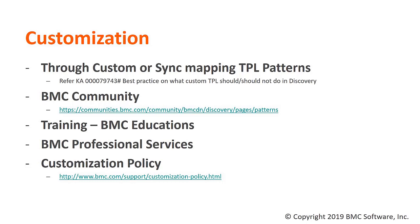In case you are starting up with Discovery and quite new to writing your own custom pattern, then do contact BMC Educations and get the required training done. If you have an immediate requirement to perform all these customizations, then engage BMC Professional Services.